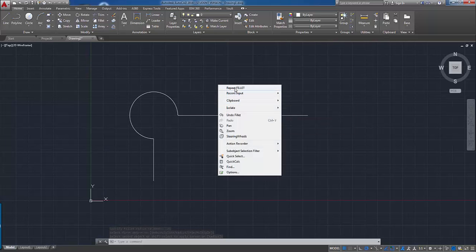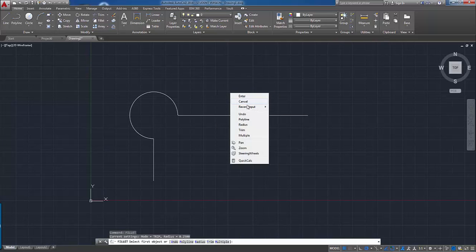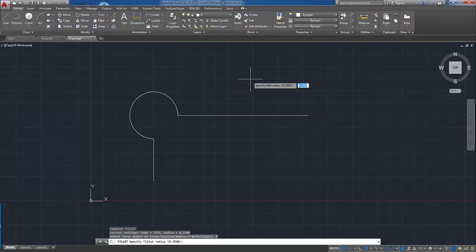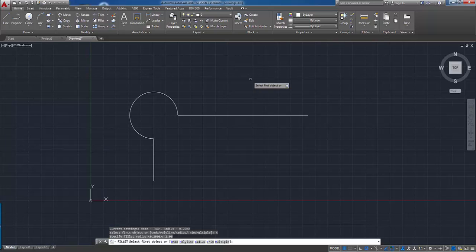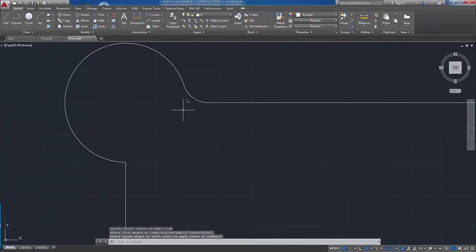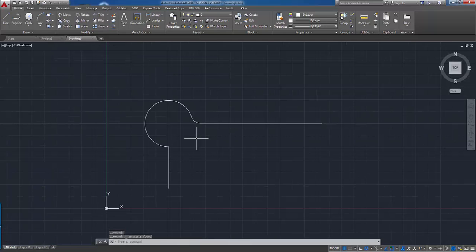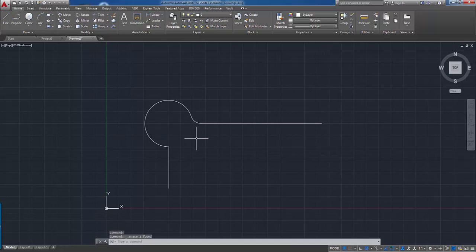We'll repeat the fillet command. I'll right mouse click there, choose repeat fillet, right mouse click again, choose the radius. This time I'll put in a radius of about two inches. We'll select the two objects we'd like to keep, and you can see that the original radius is still there. I can delete it by gripping it and the radius gets put in.